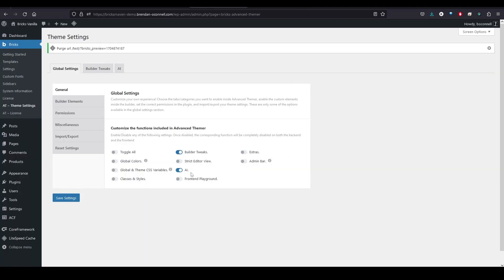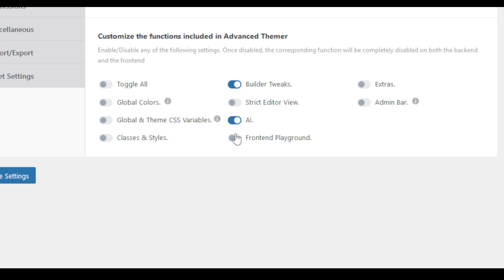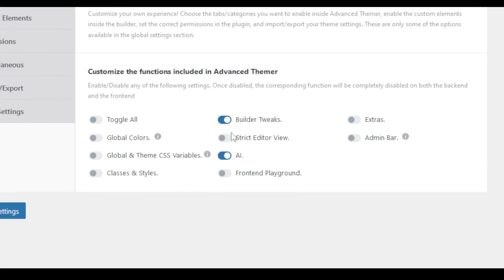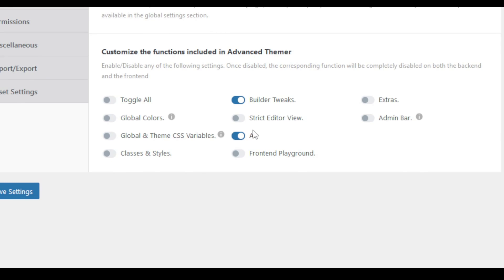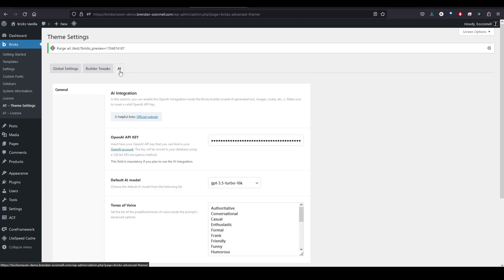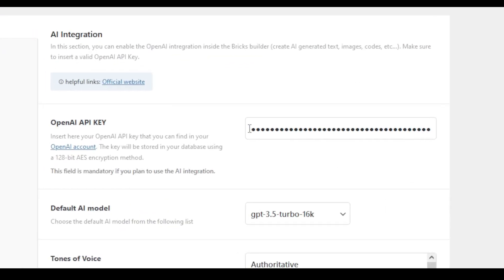So make sure that you have Advanced Themer and Bricks enabled and also that you've enabled the AI under General Settings. And then you get this tab here. Make sure that you enter your OpenAI key.